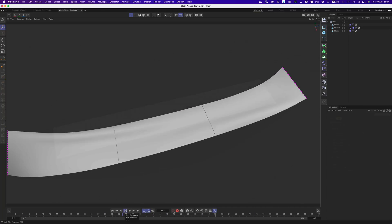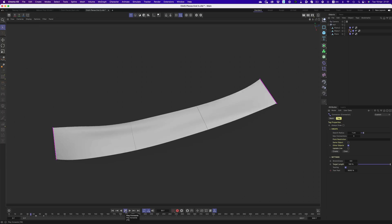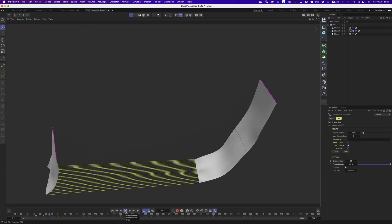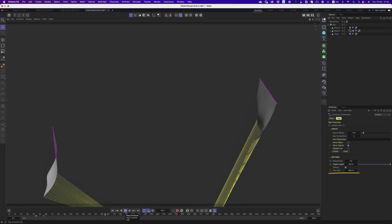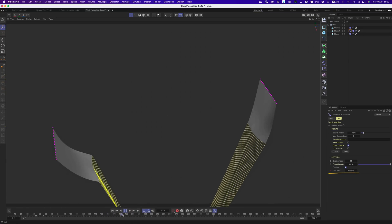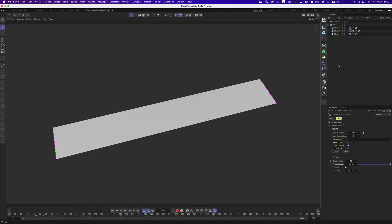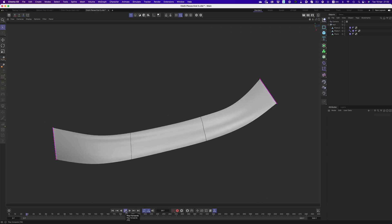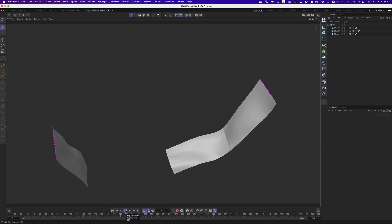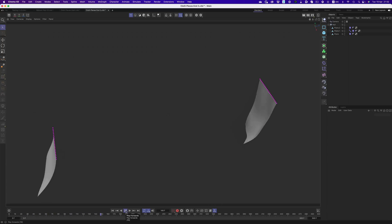And since all these options are animatable, we can split these pieces just by animating the tear past value. Let's see it once more without the connectors. Perfect.